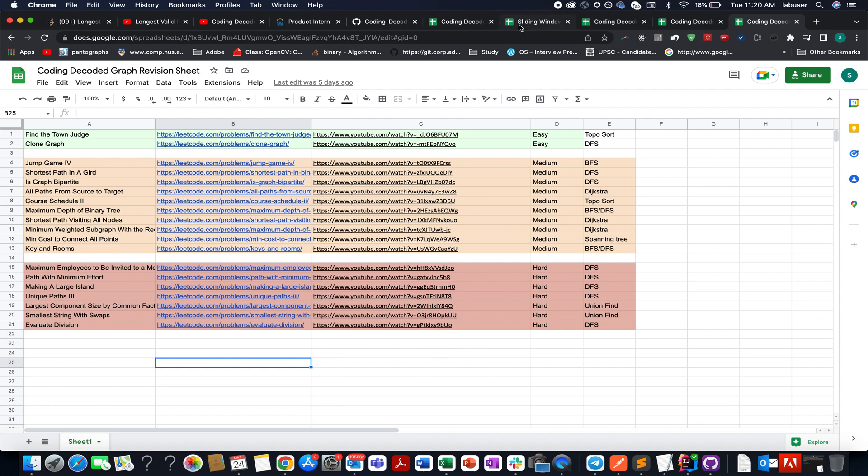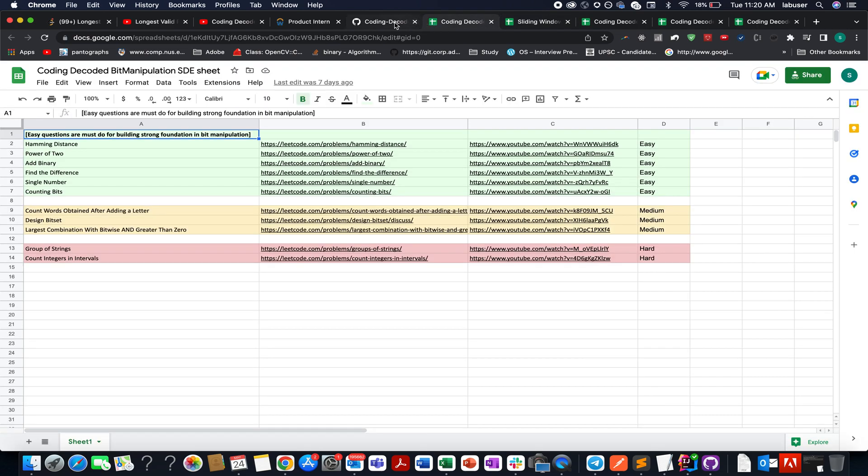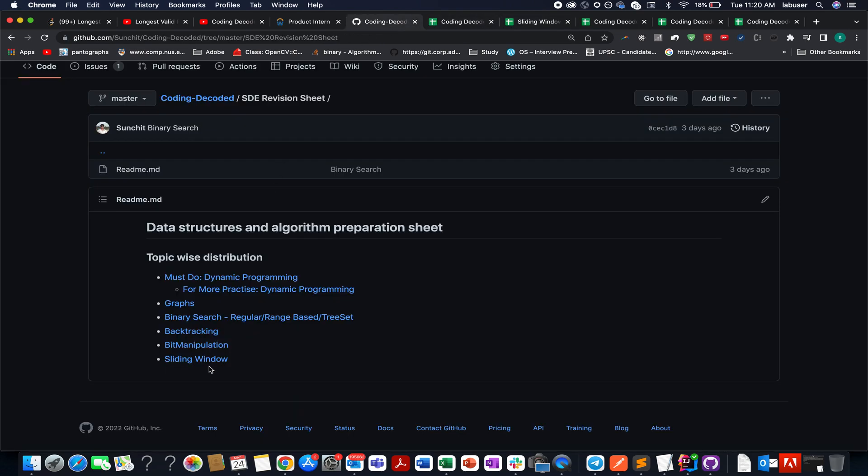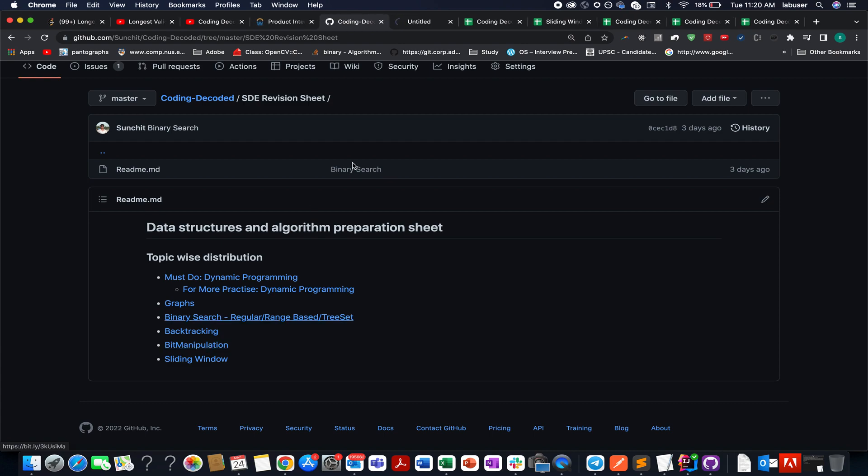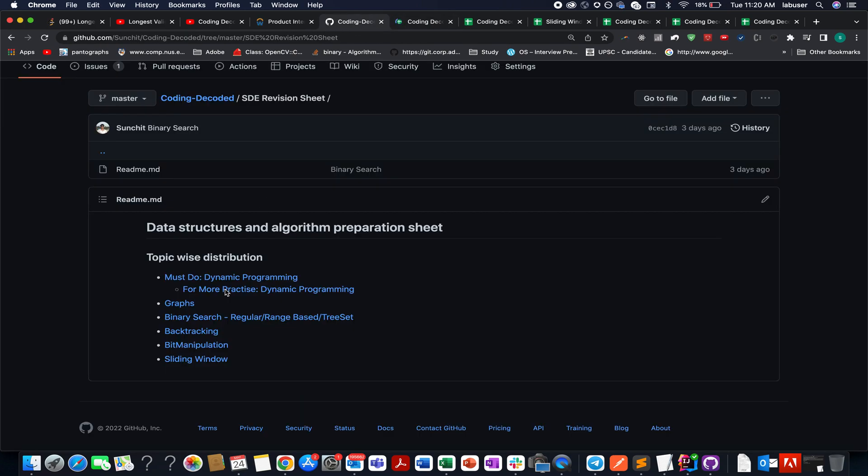The next sheet is for sliding window. The next one is for bit manipulation. So guys, I'm attaching these links in the description below. Do check them out and I'll be adding more to it in each and every list. You'll find video solutions attached to it. Also, the difficulty level will be specified. Must do will be specified.